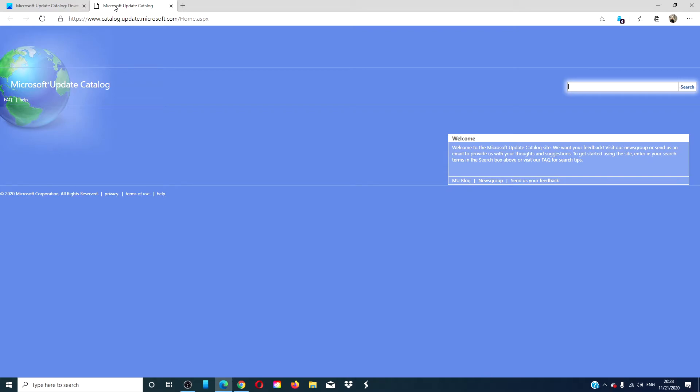A list will be displayed. Select the updates that you want to download. Click add for each selection to add to the download basket.